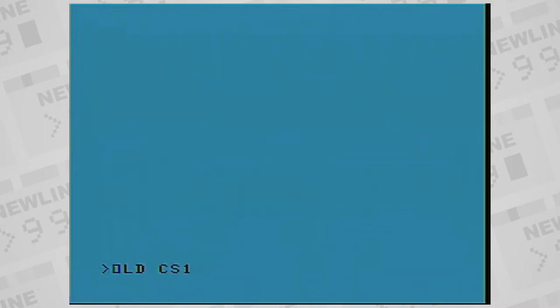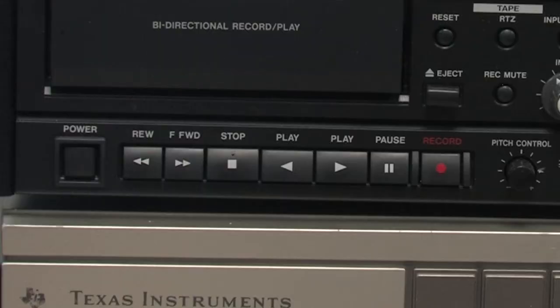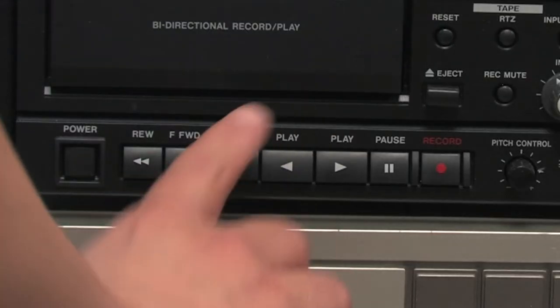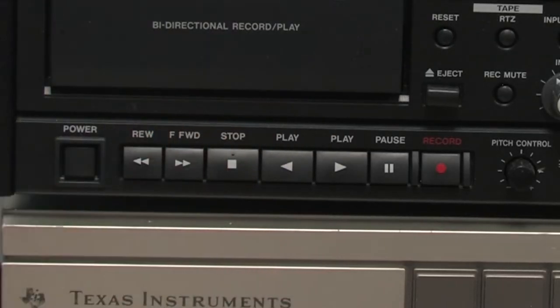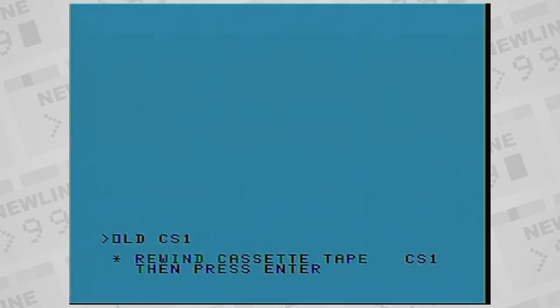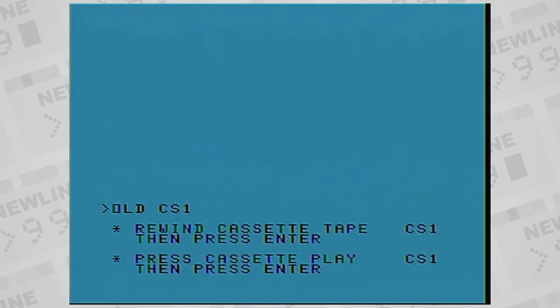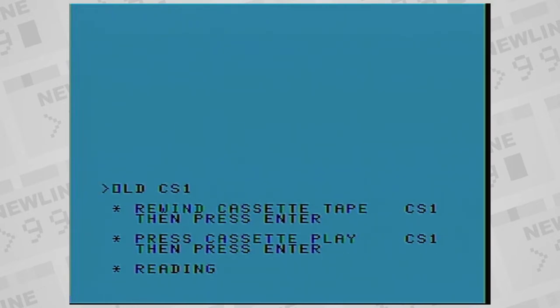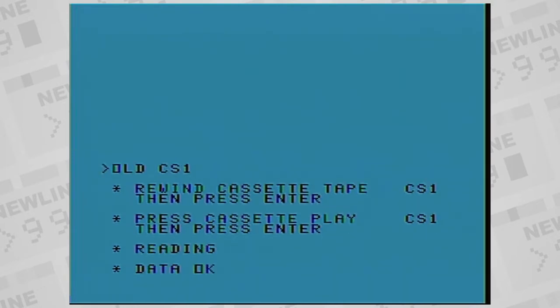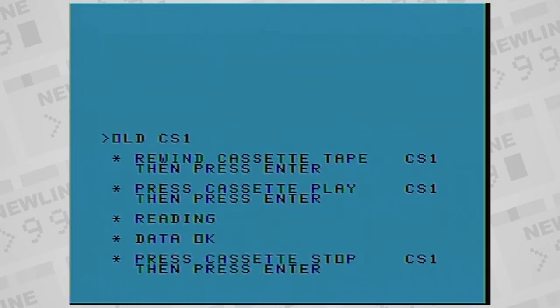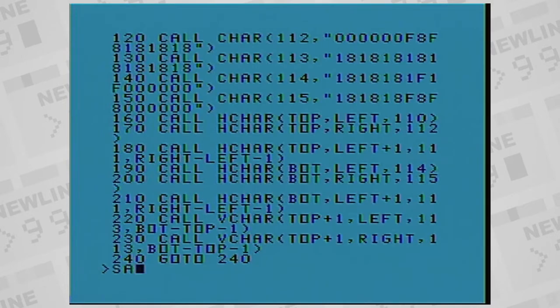To load a program from cassette from a basic command prompt, type old, OLD, CS1. It'll tell you to rewind the cassette to a location where you'd like to begin reading a file. Press enter, then it'll tell you to play. Do that and press enter again. And if all goes well, when it reaches the end of the file, it'll say data OK and tell you to stop the cassette.